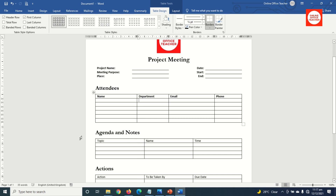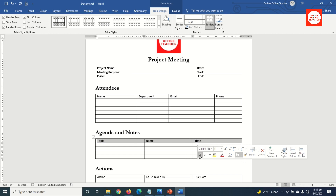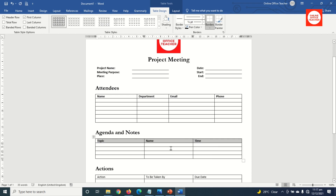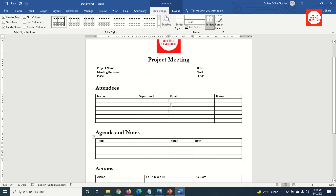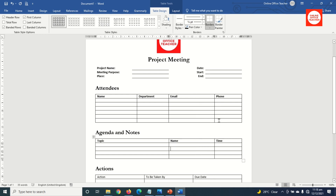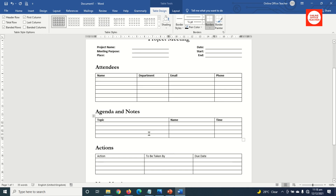Next is this table. I highlight the whole of the headings, then make them bold. I take the Name column to match with the email column, so that I'll have more space for Topic. And finally, for Time, I move it to match the phone column on top. I'll go ahead and do the same thing to the next table.